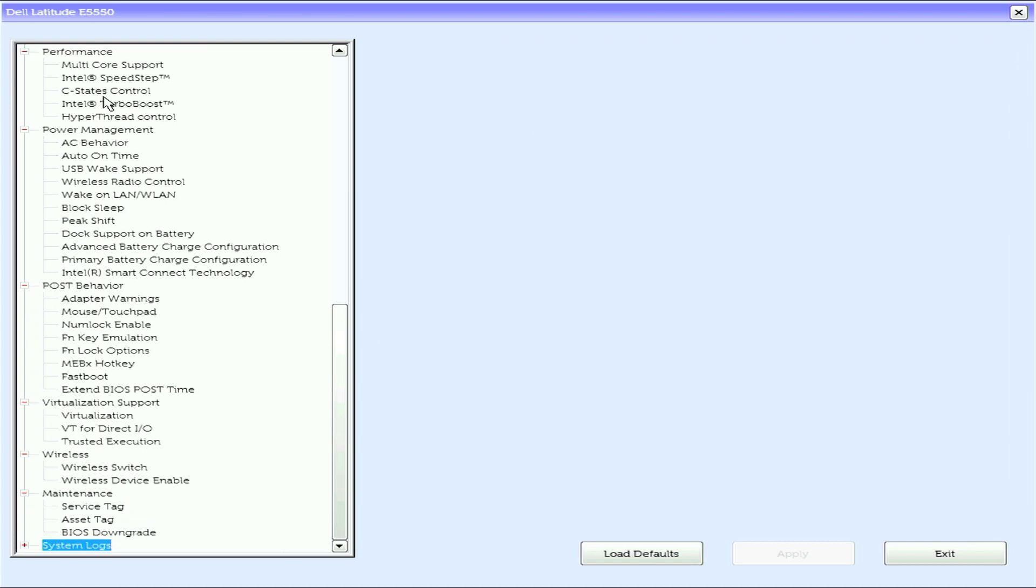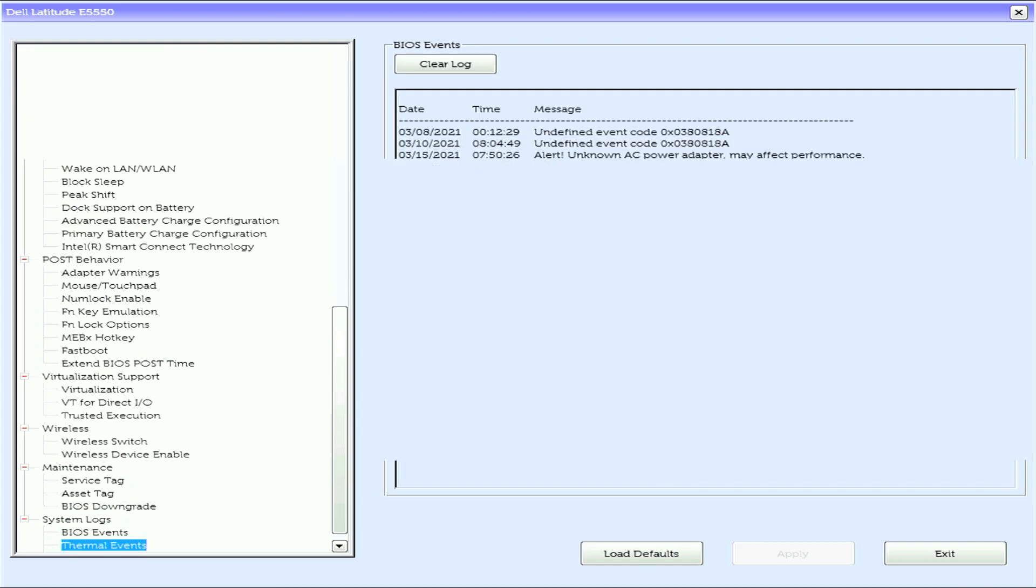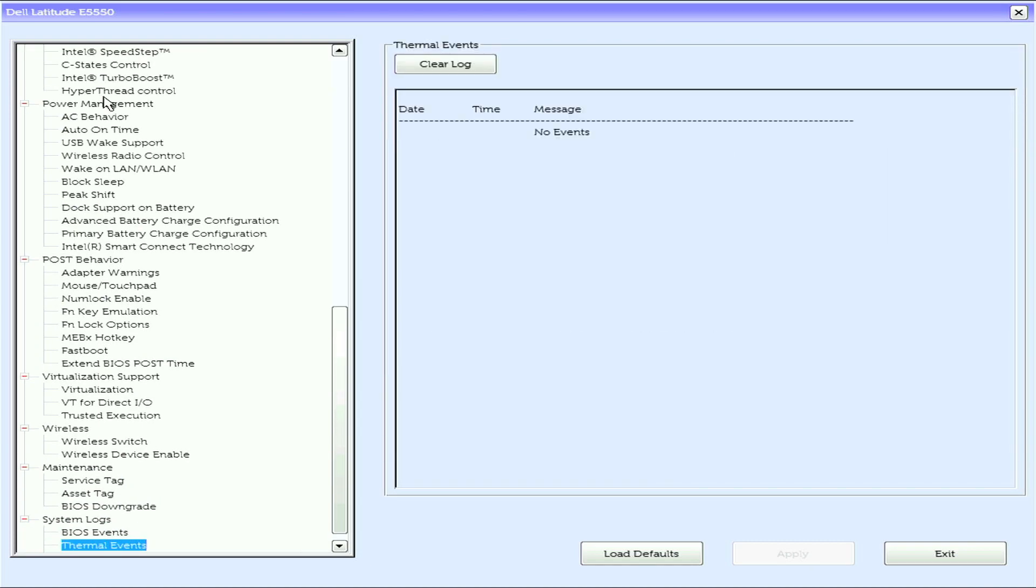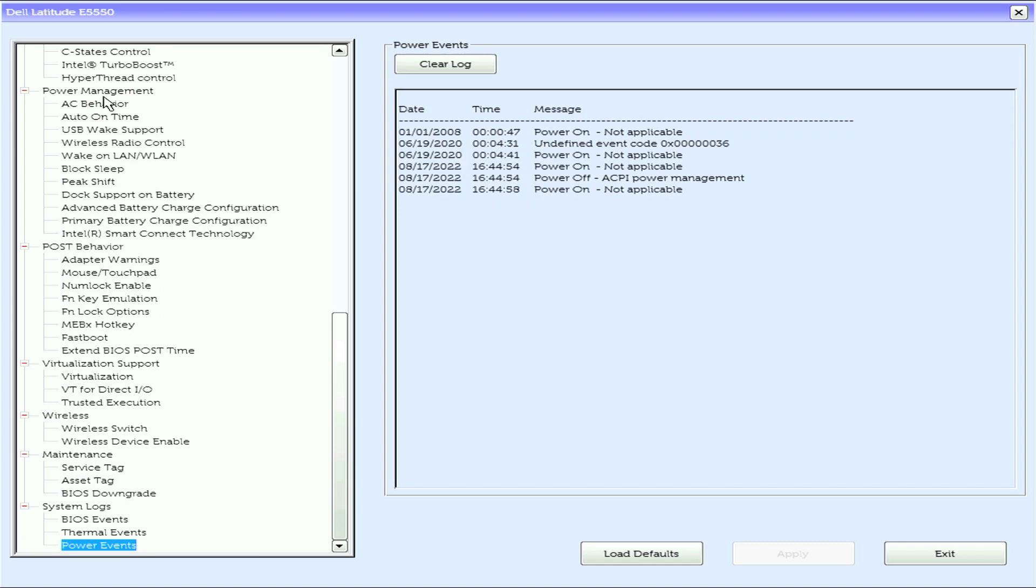The BIOS non-volatile RAM and system locks. We have BIOS events, thermal events, power events. And that is the UEFI BIOS on the Latitude E5550.